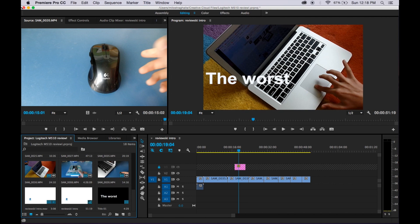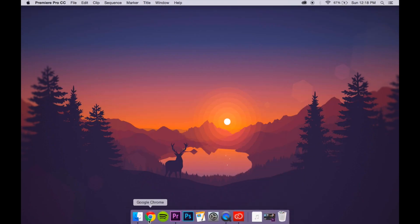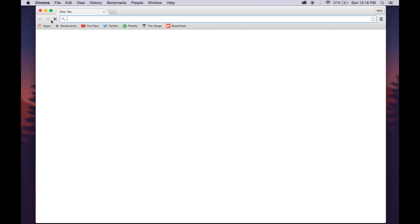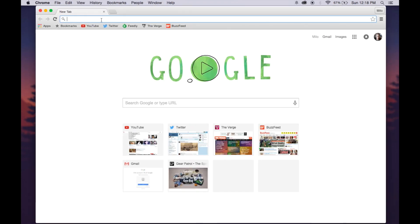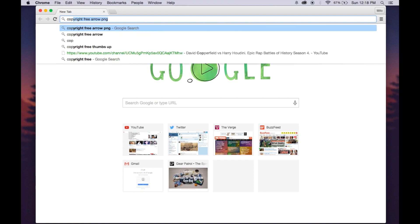So first you want to minimize Premiere Pro, then you can just use your web browser, I like to use Chrome. And then you want to type in copyright free, well at least I want to do copyright free since I don't want copyright infringement since this is going on my YouTube channel.